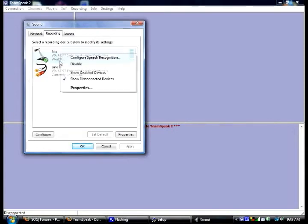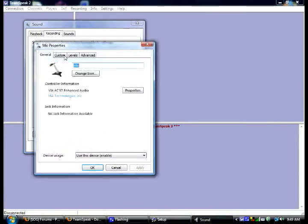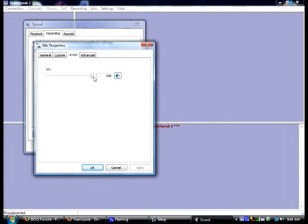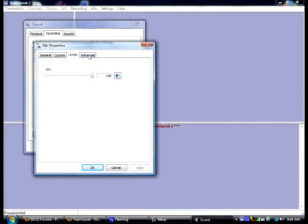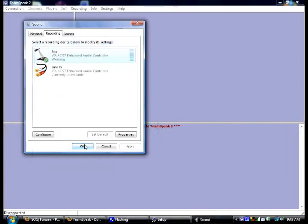Right click the mic. Properties. Custom. And you want to turn on the 20 decibel boost. And keep this at 100. And that should make your mic louder so other people can hear you.